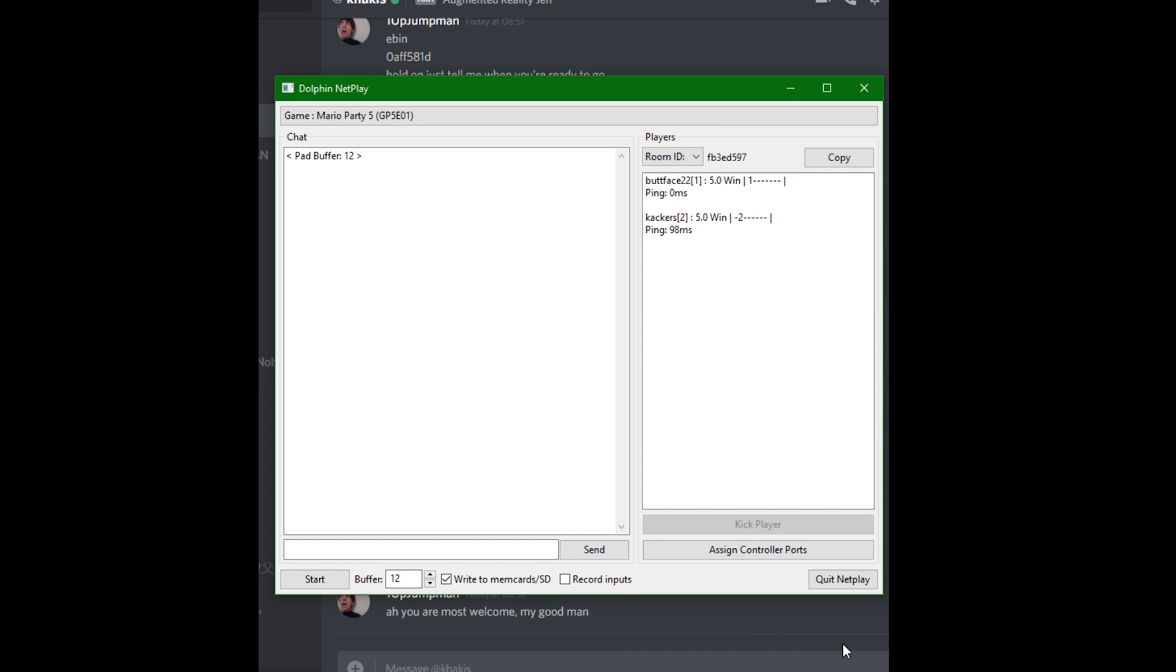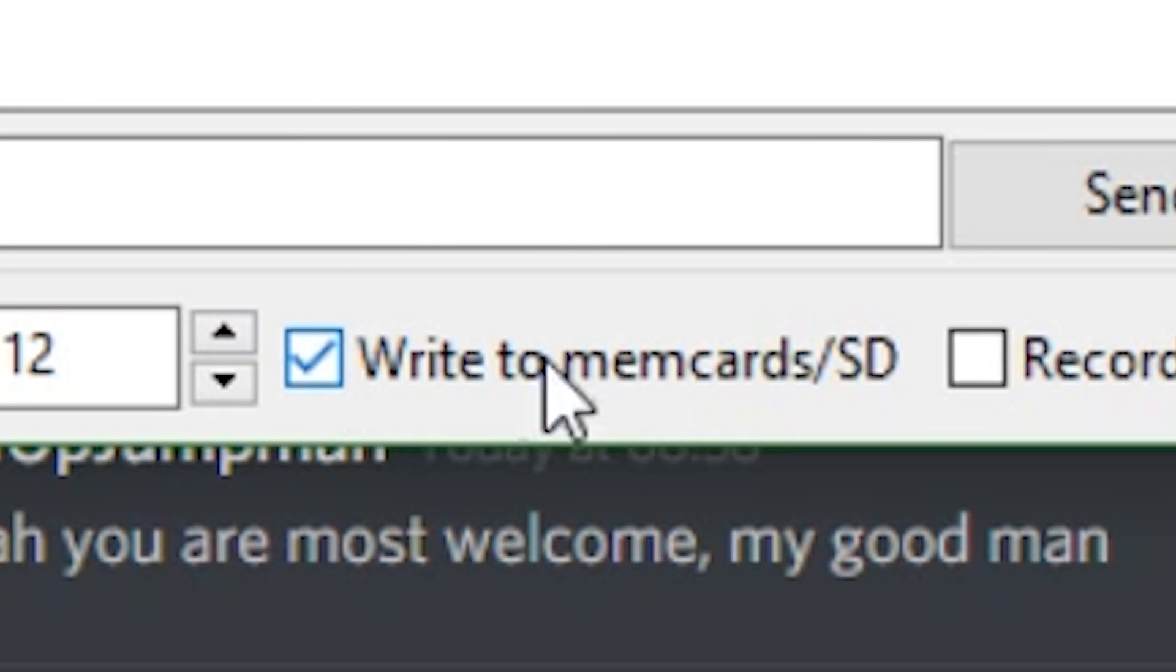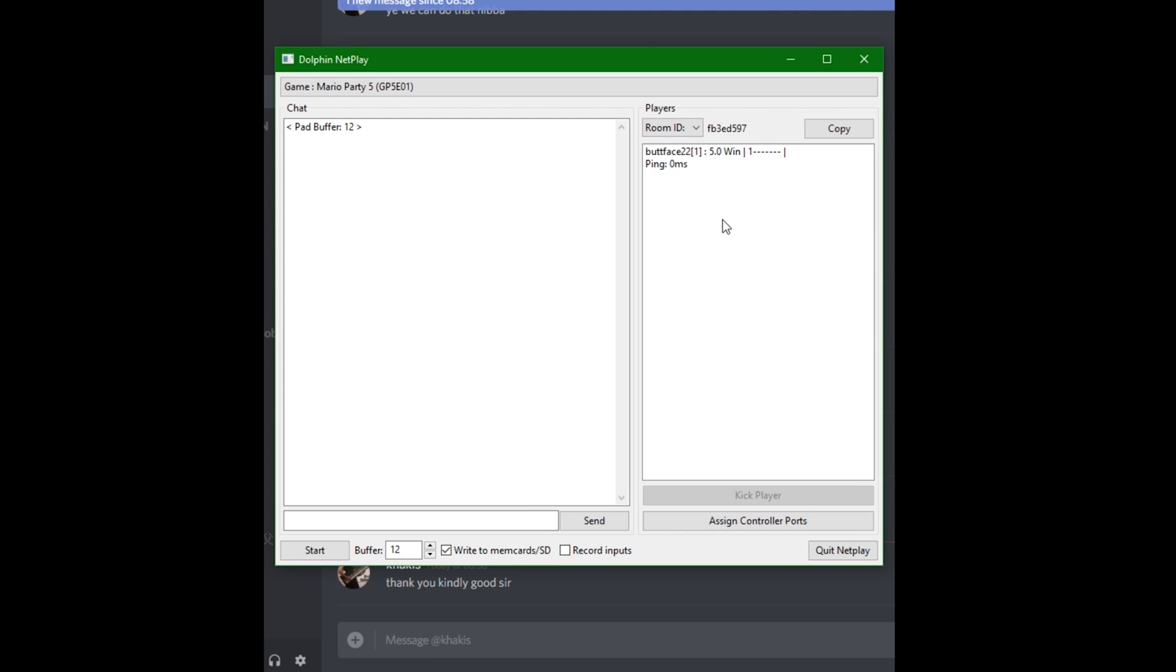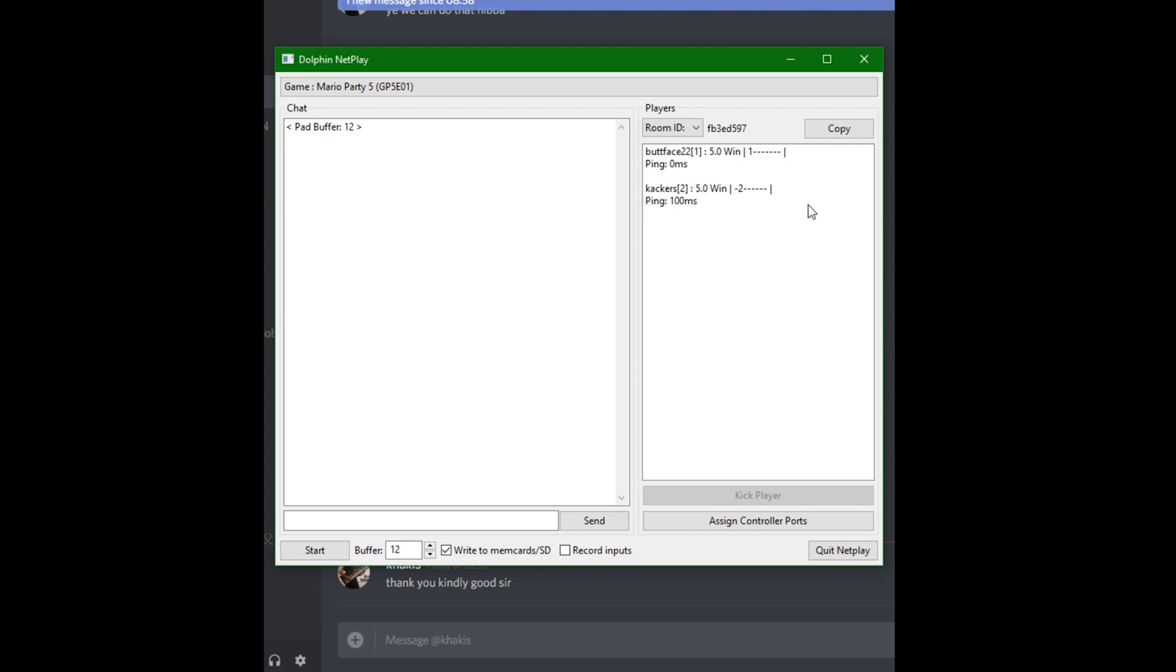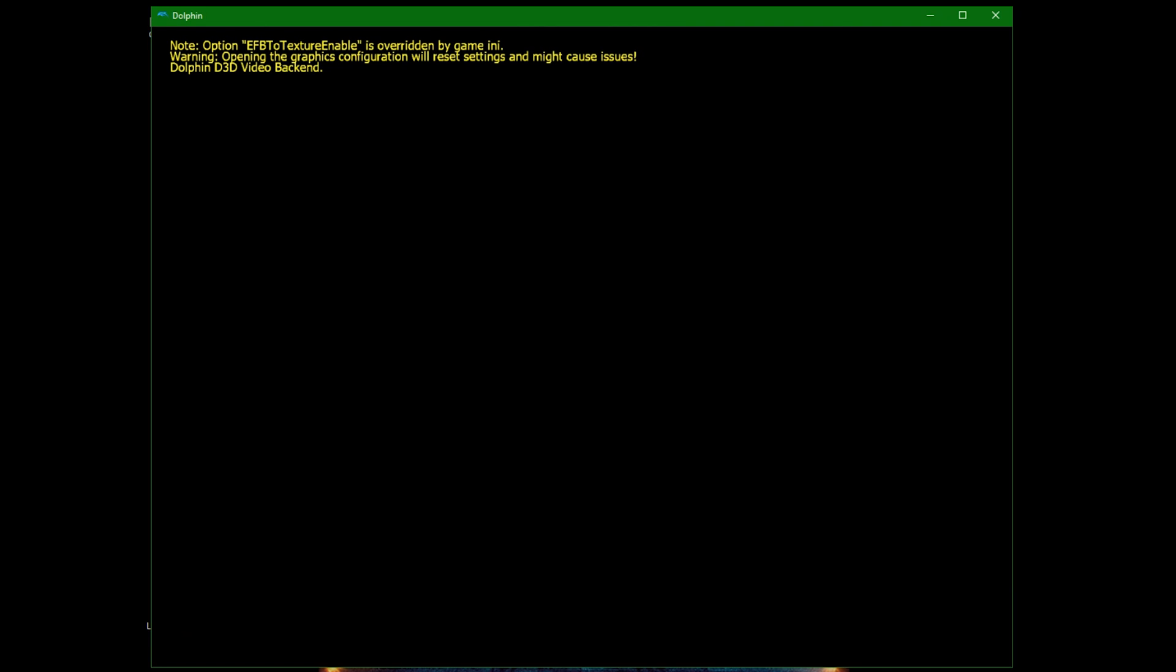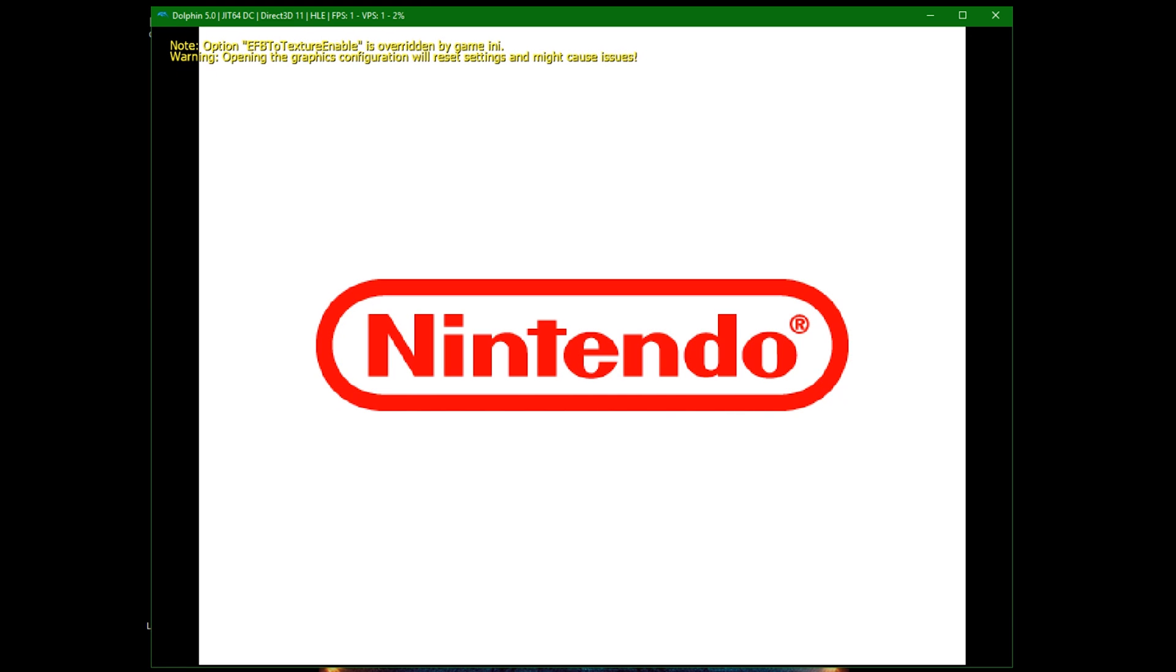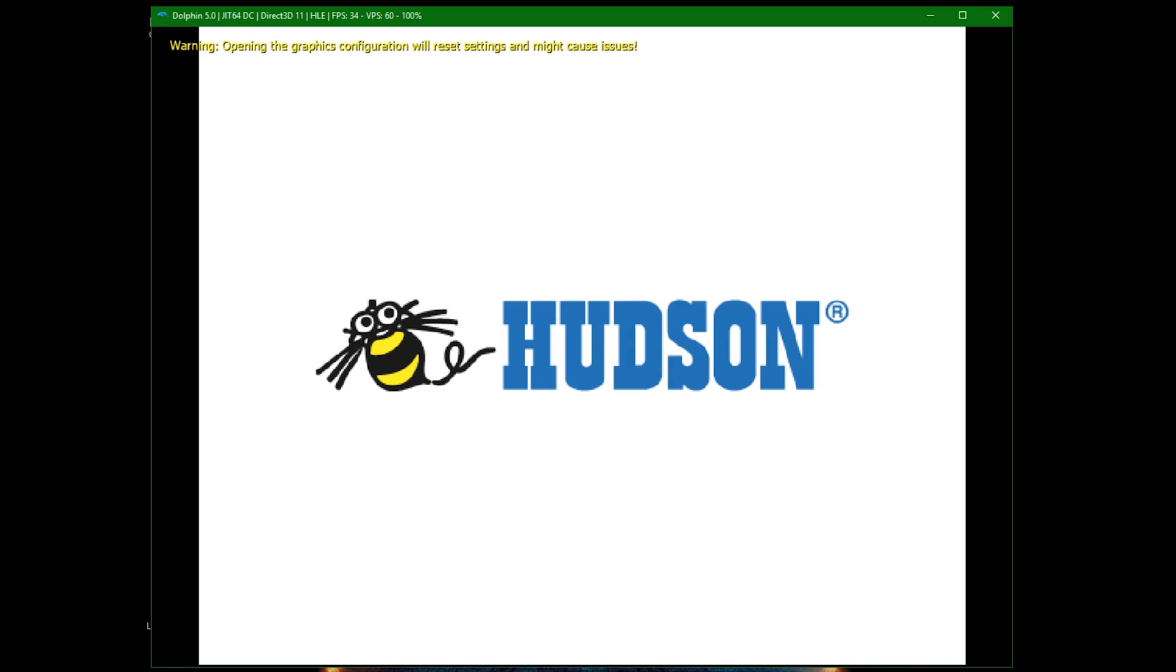If you want to save progress, the host must check off write to memcard.sd before starting the game. When saving, data will be saved to all players, so make sure that's what everyone wants and you don't overwrite their saves for games they also have. Now, the host must click Start. If all has gone well, the game window will pop up for all players. And assuming everyone's game runs smoothly, that's it. Just configure the virtual ports and the buffer if need be, and you are done.